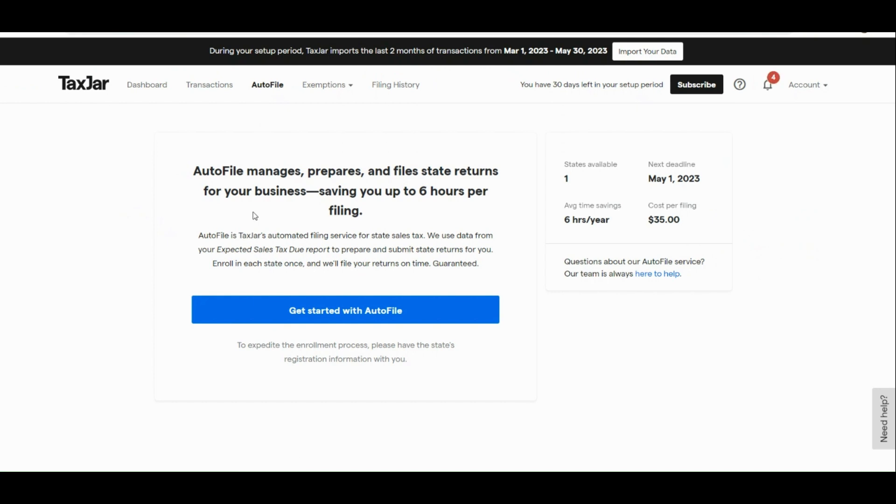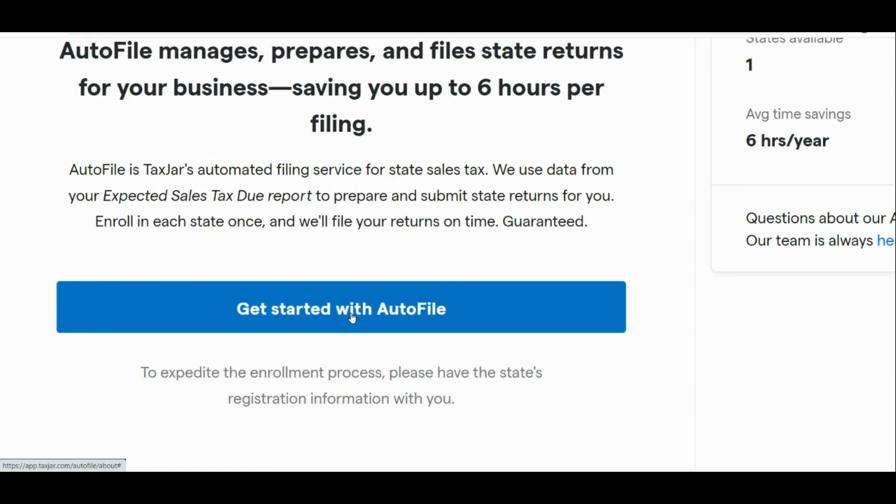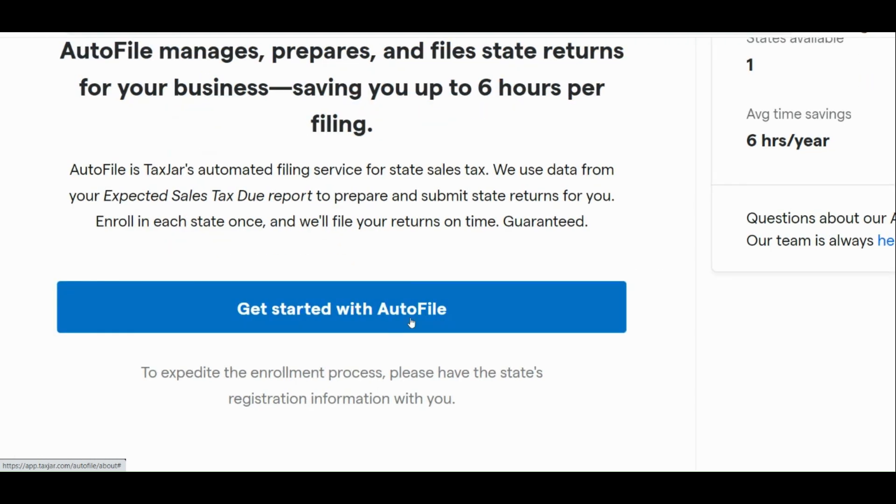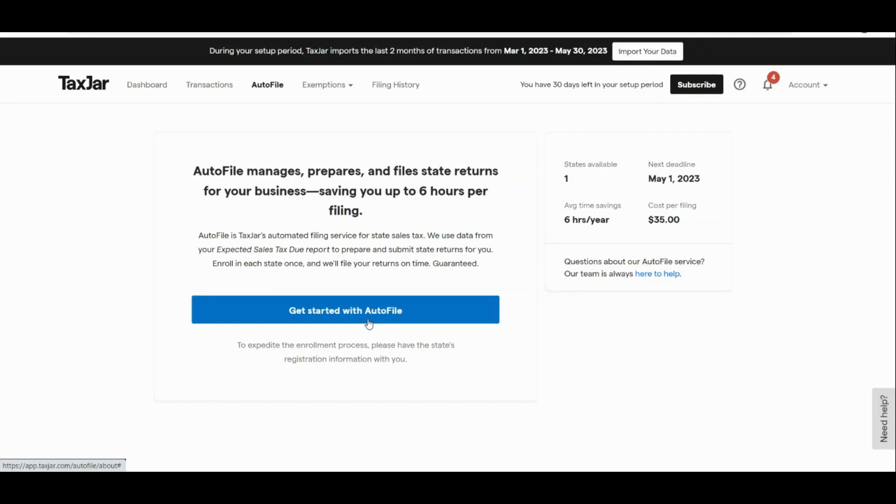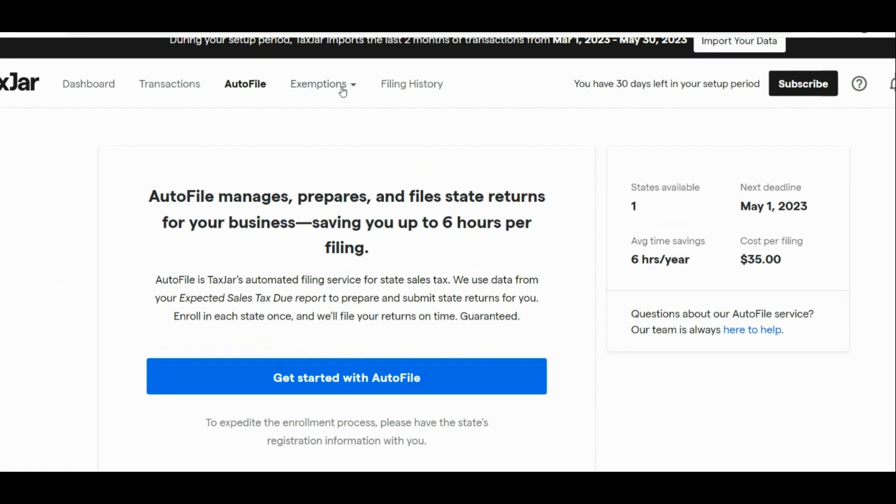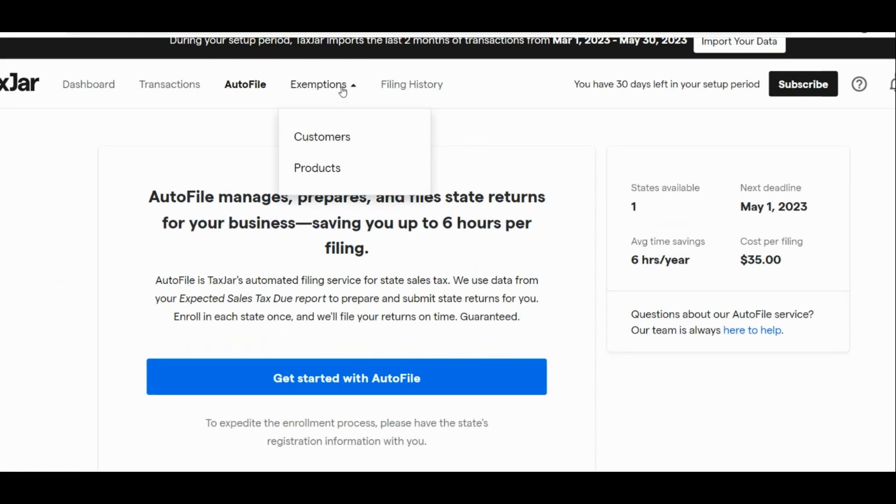Next is that here we also have our auto-file manages, prepares, and files state returns for your business. It saves you up to six hours for filing. To get started, you just need to click on the blue button right here.